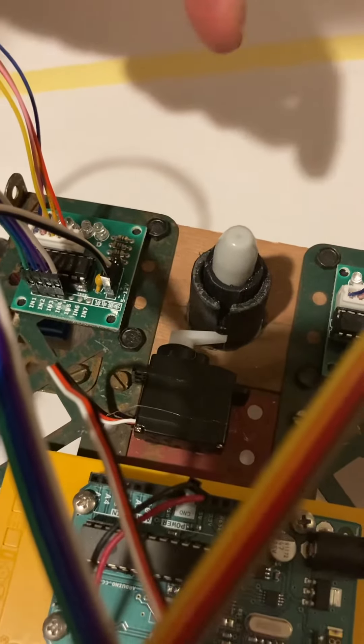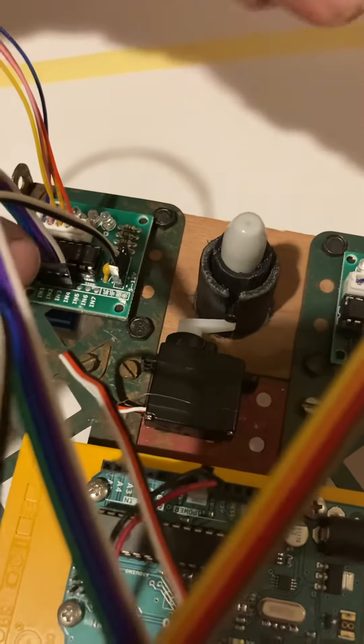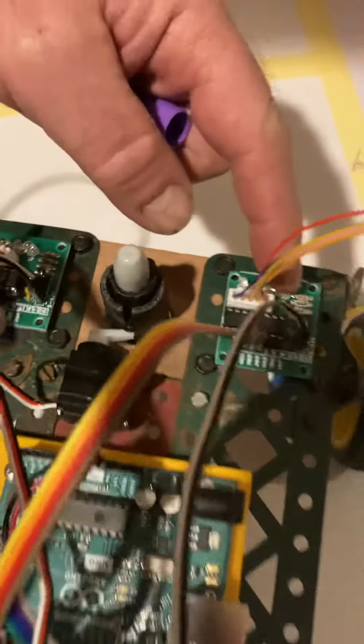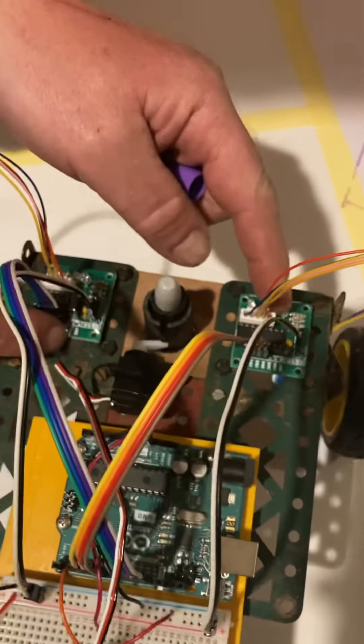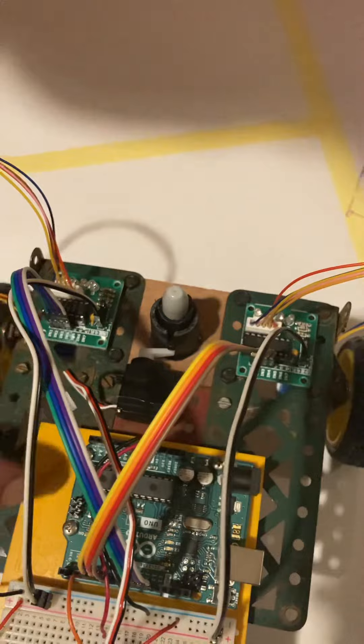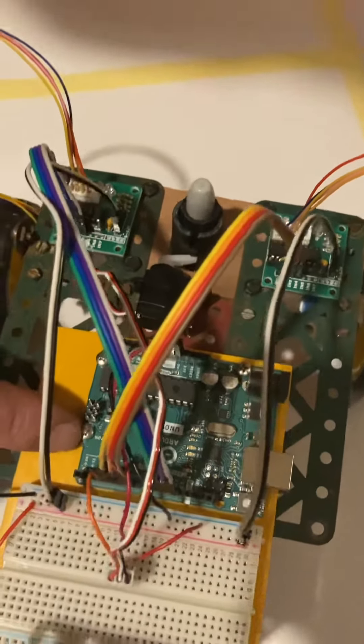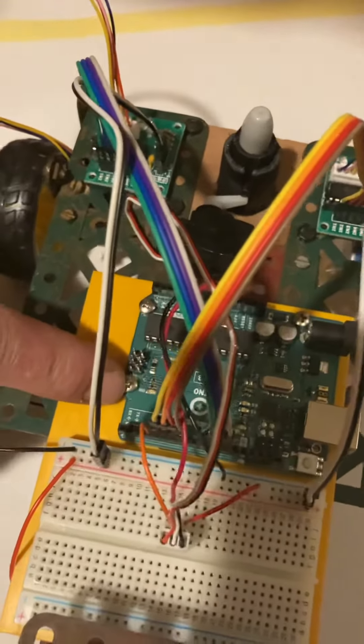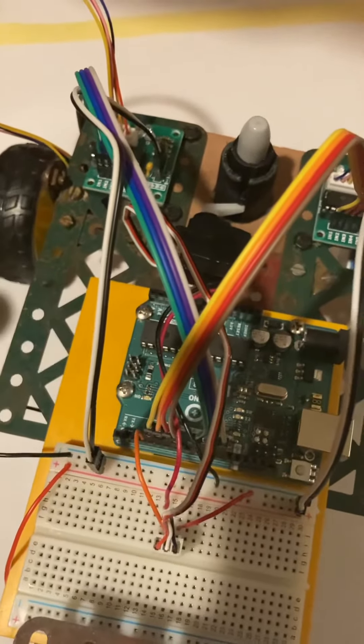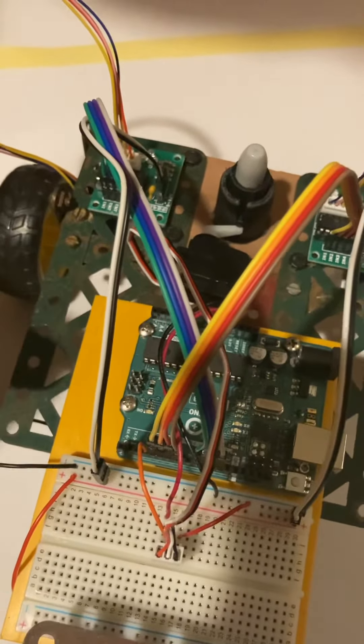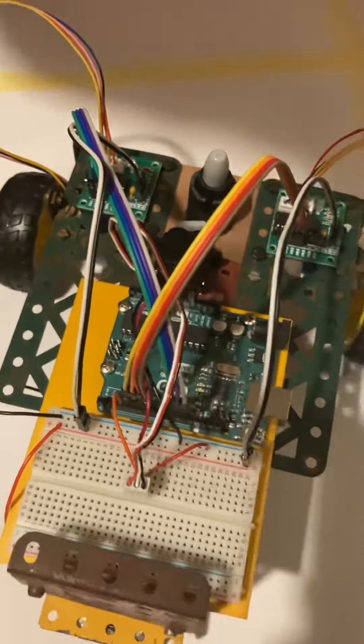The two stepper motor controllers are plugged into the Arduino and that's controlled by the PC.